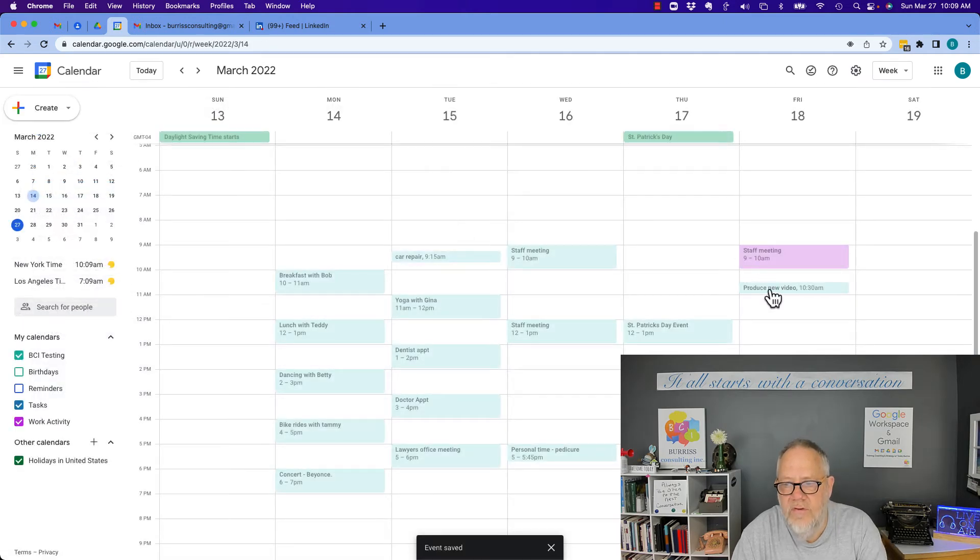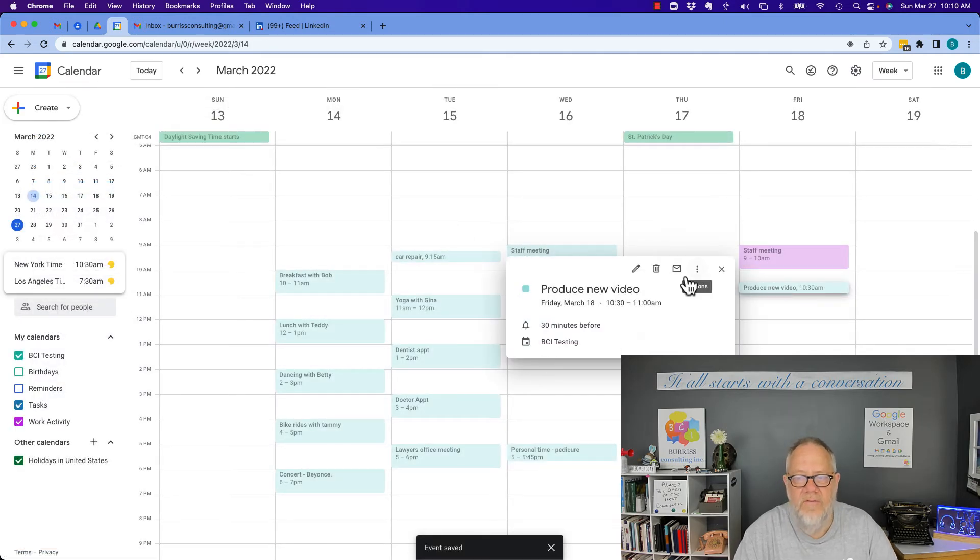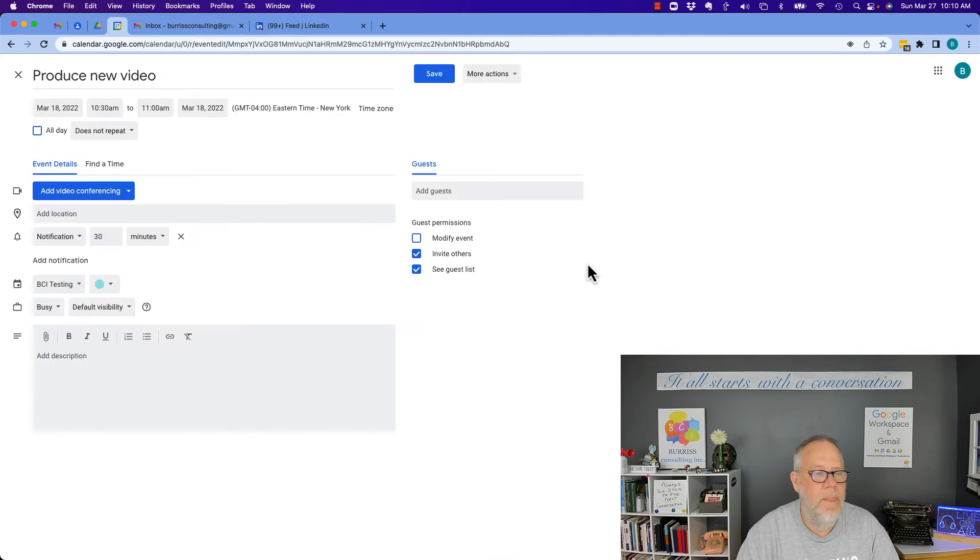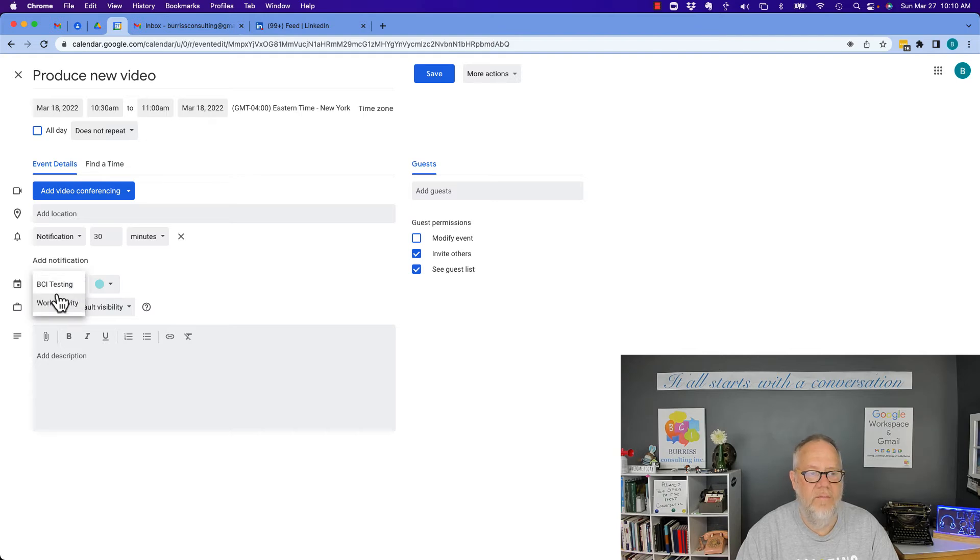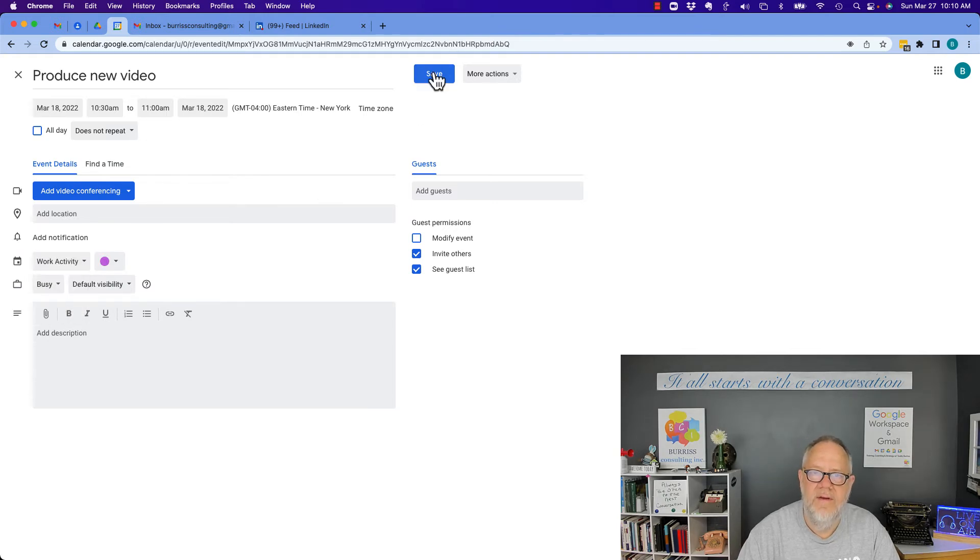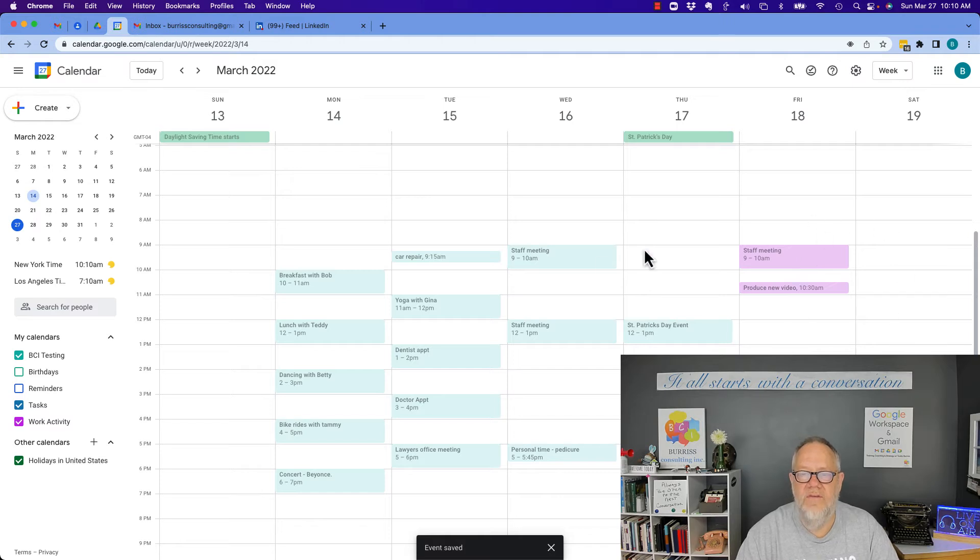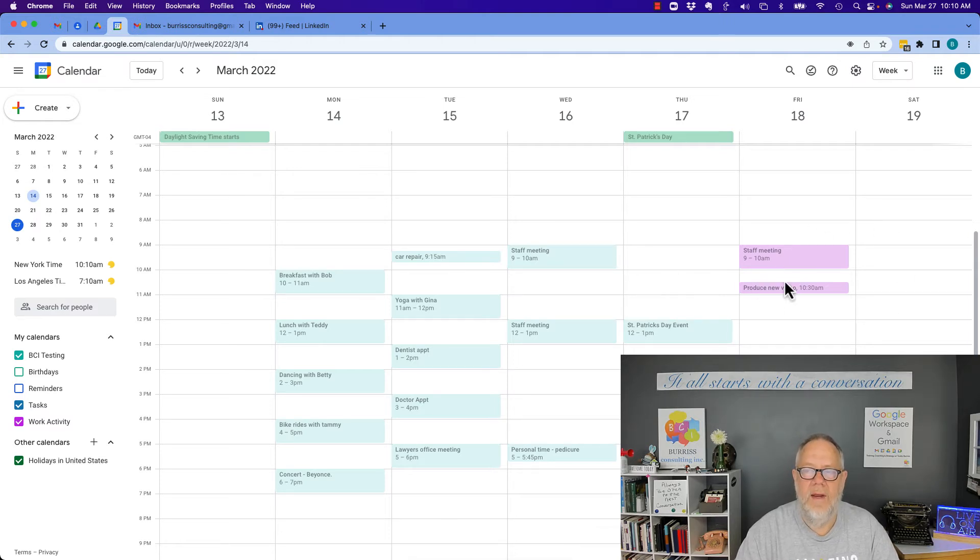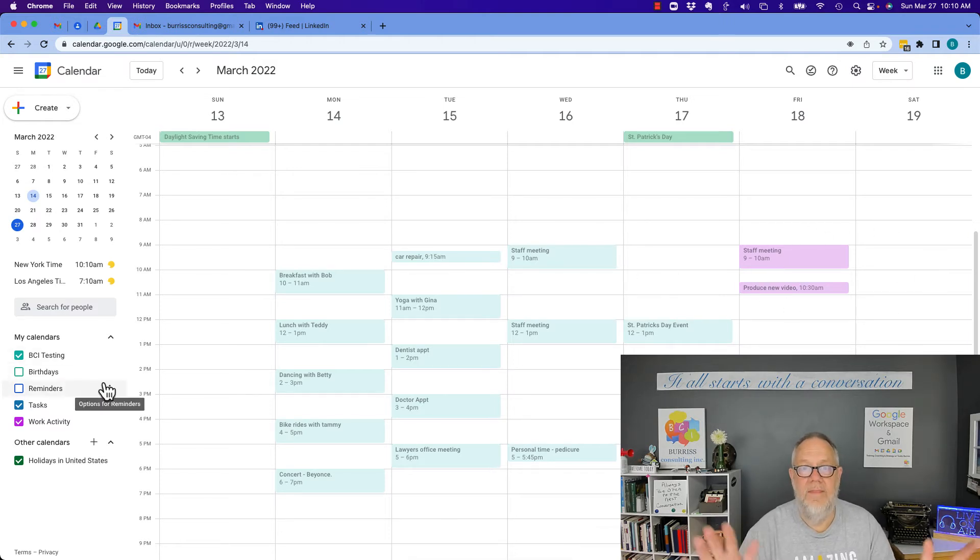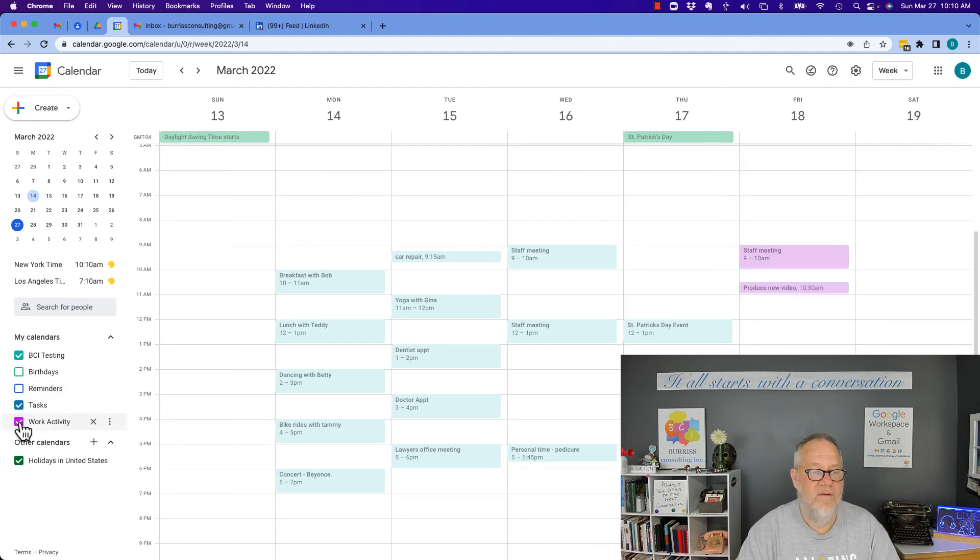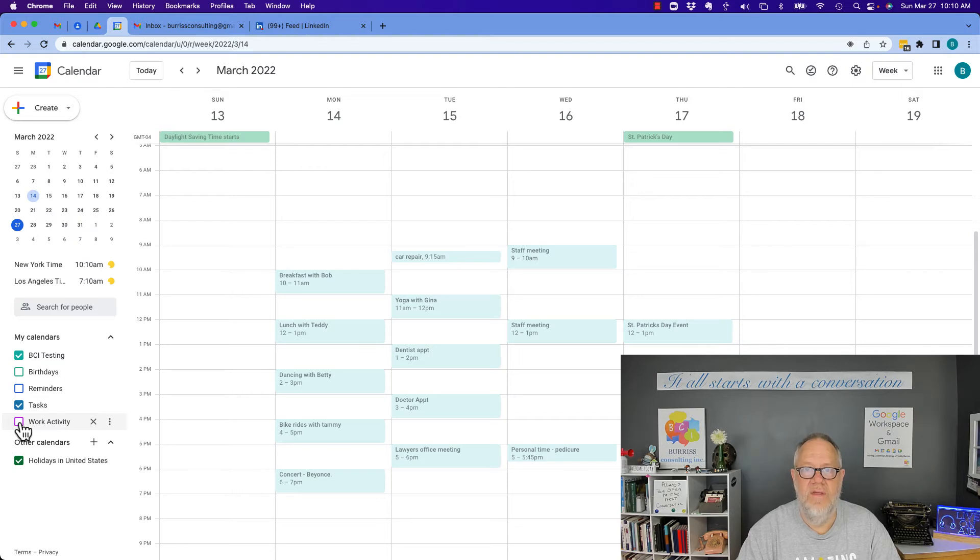I could take produce new videos off of my main calendar, edit it, go over here and change the calendar from BCI testing to work activity and save it. So now those events are in the work activity calendar, and they overlay my main calendar. Look, watch how I turn it off, they're gone. So I can see them or not see them at any time I want.